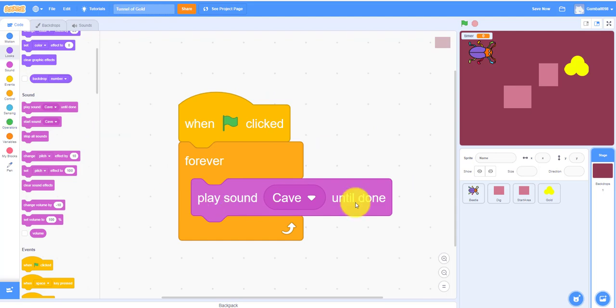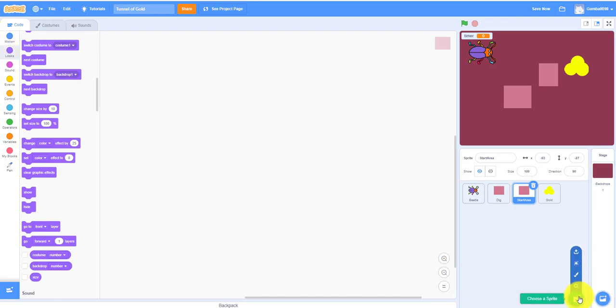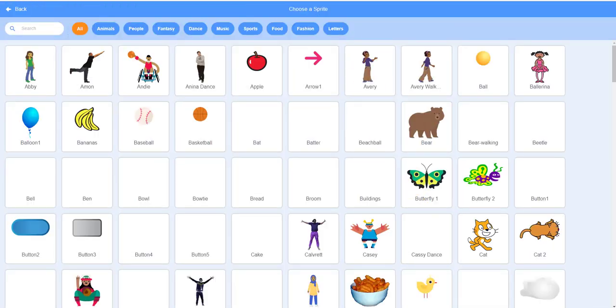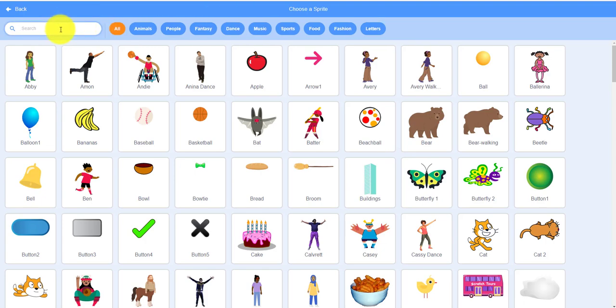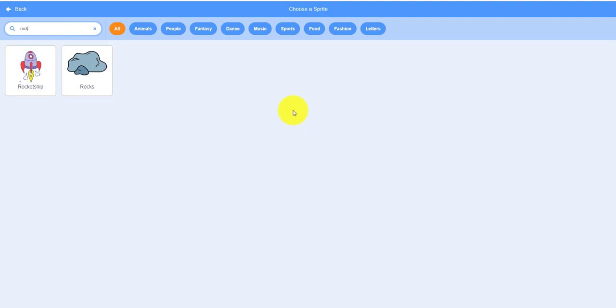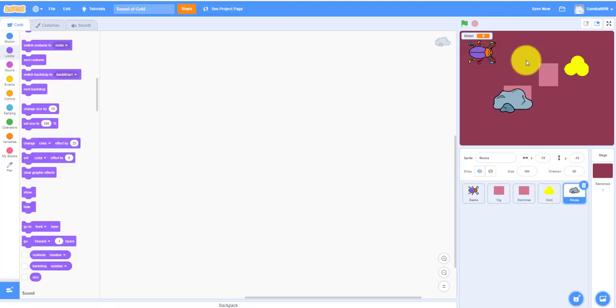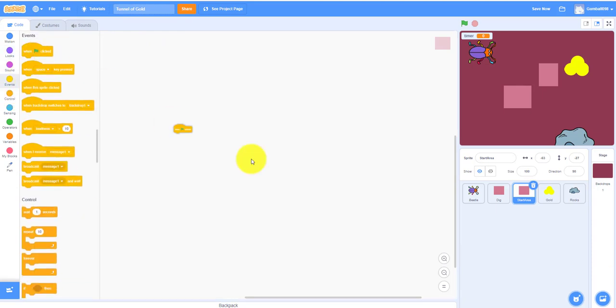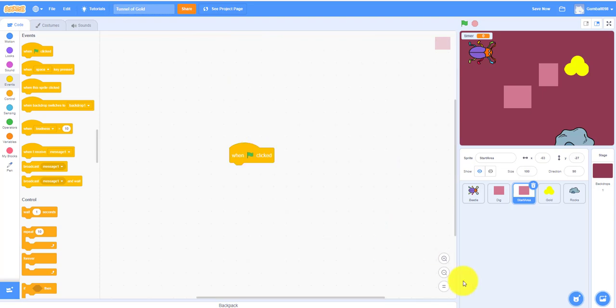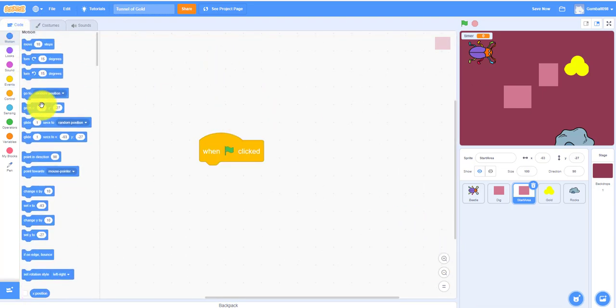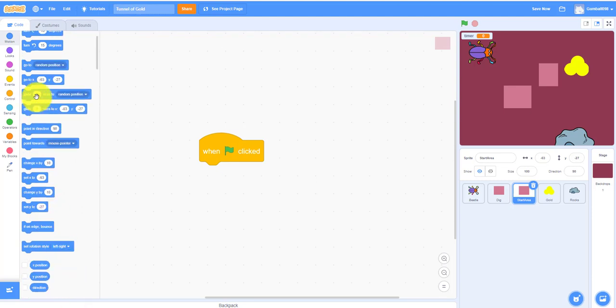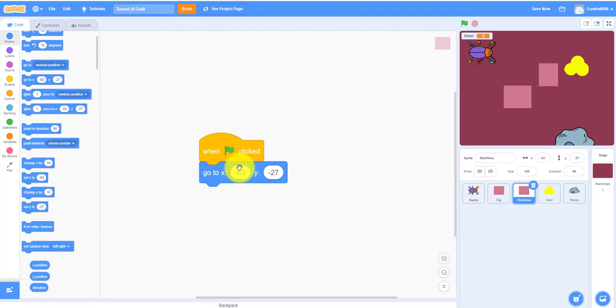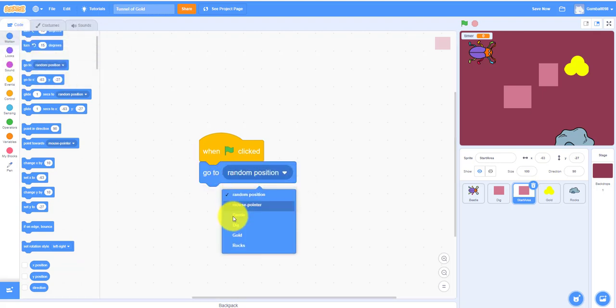So we also have to work on the start area. The start area is really simple. We can also add the rocks. Oh my gosh, that's so small around this size. I hope you guys can see this. I'll go to beetle. Beetle.